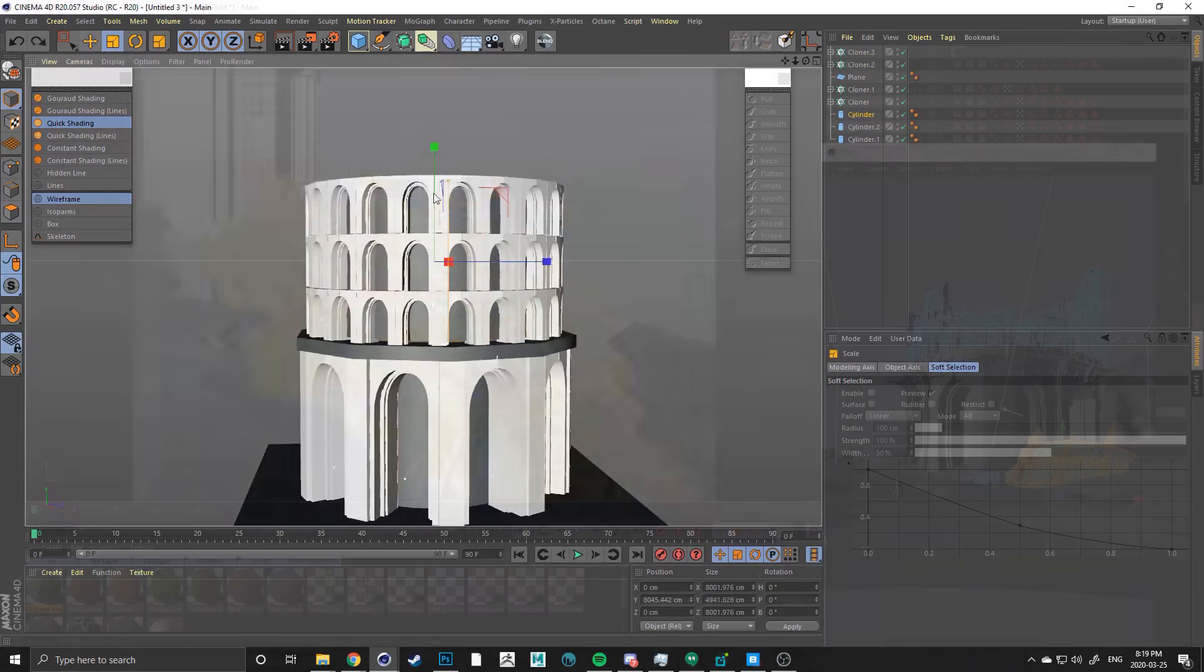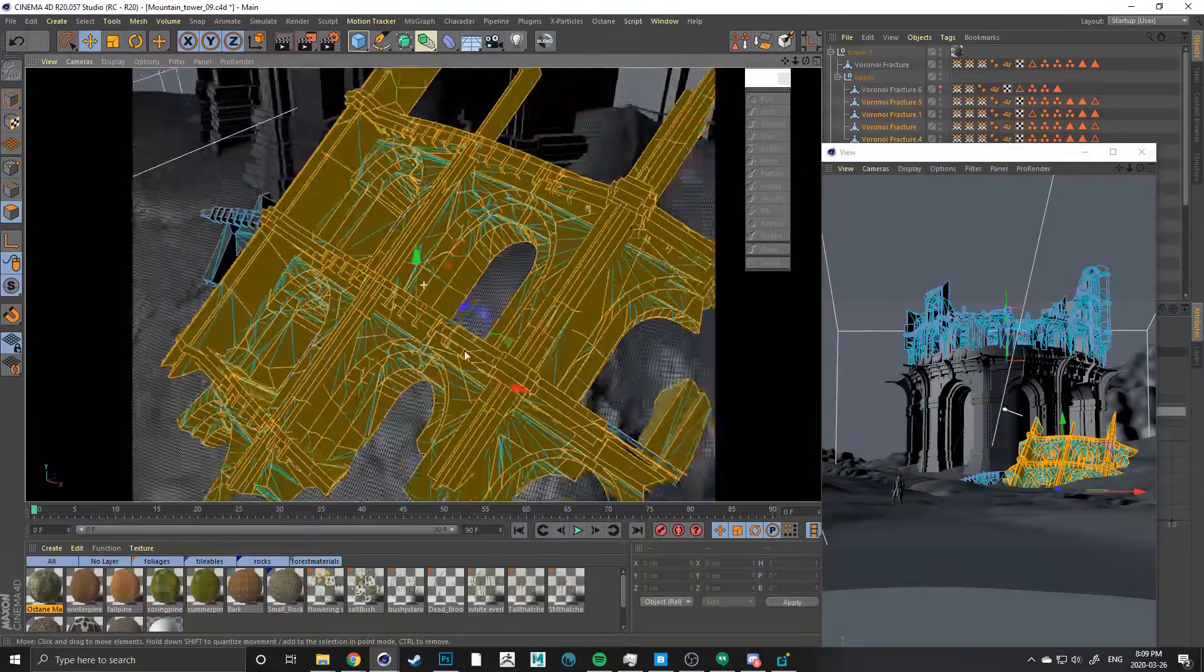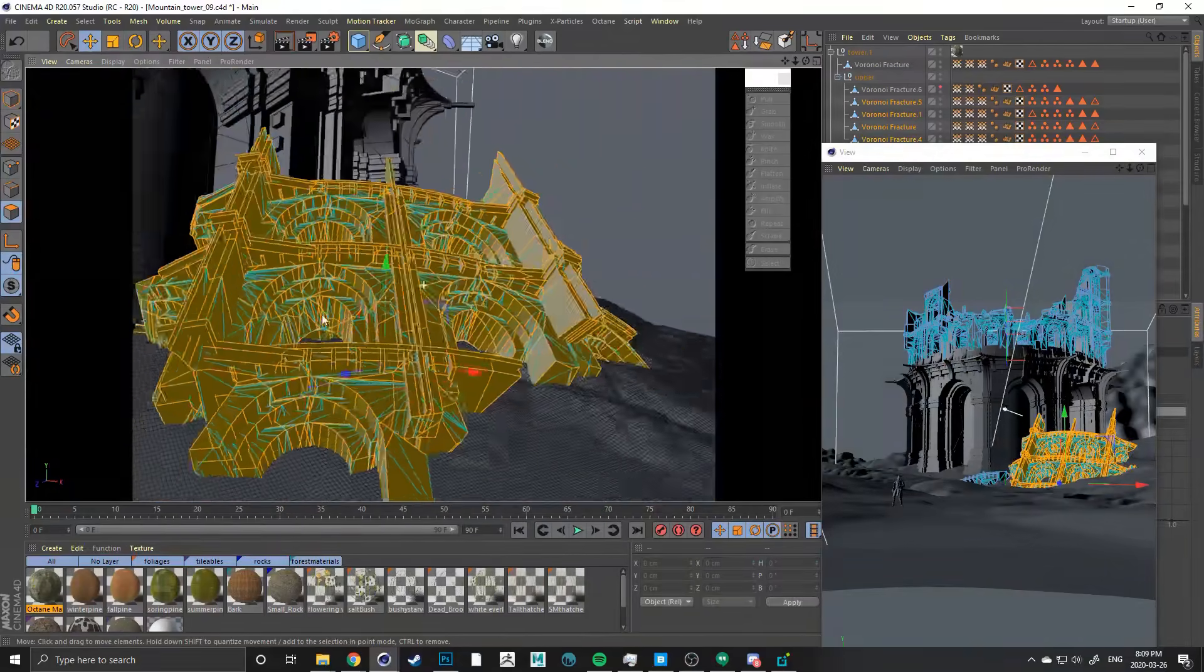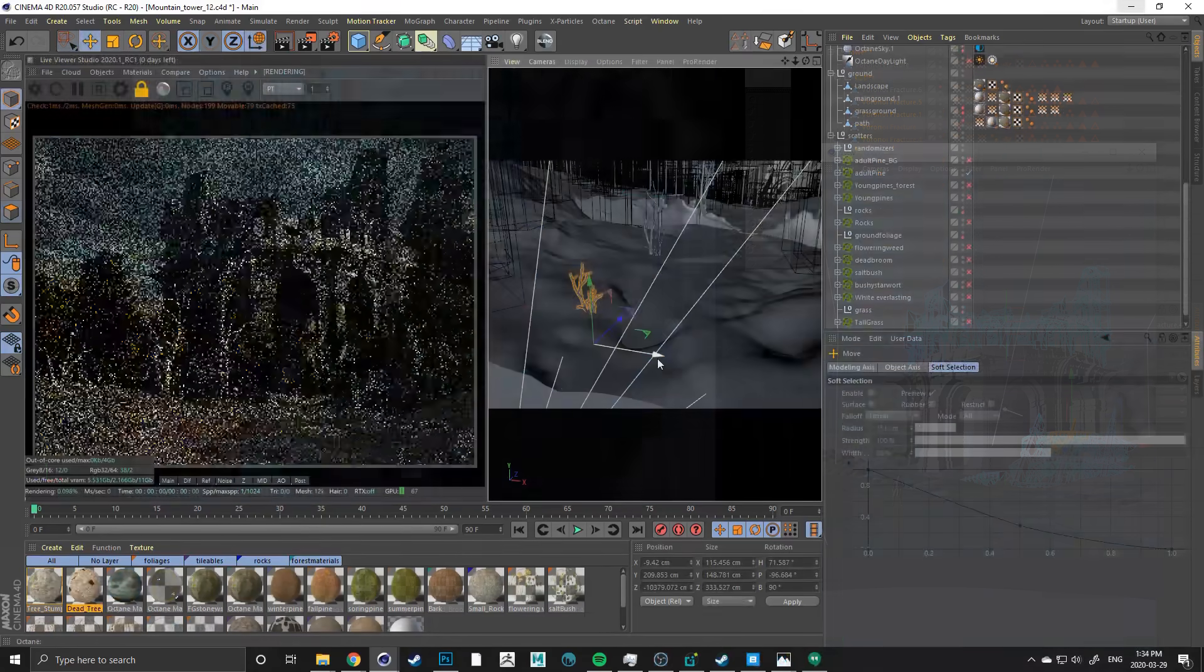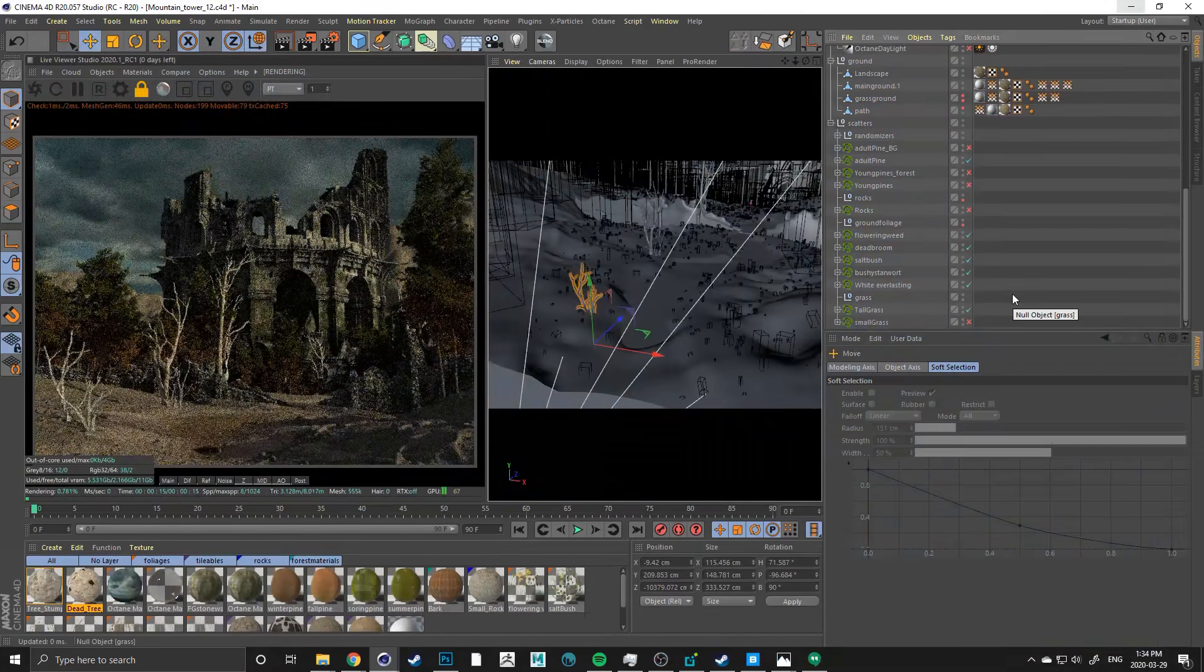In the end, you'll have a strong portfolio piece as well as a solid foundation to set you on your way to create your next one.